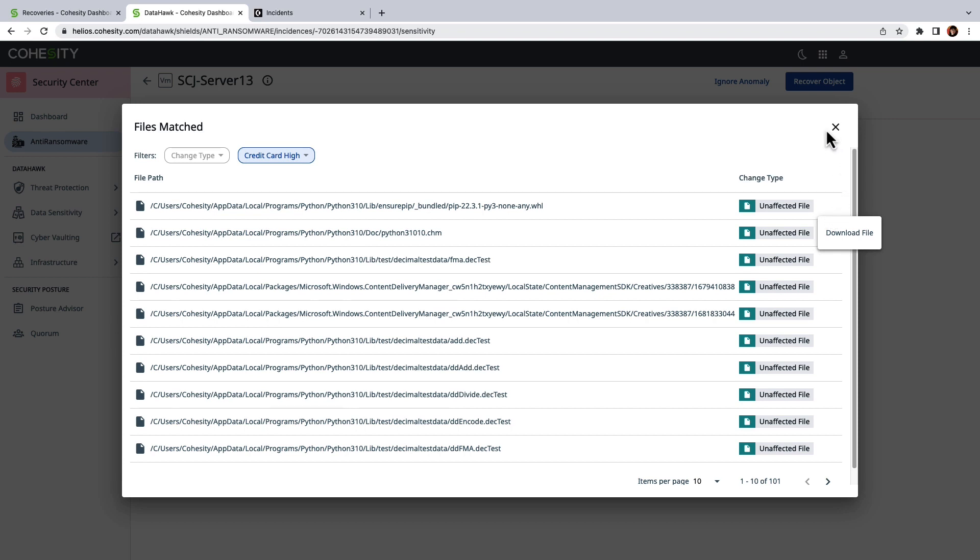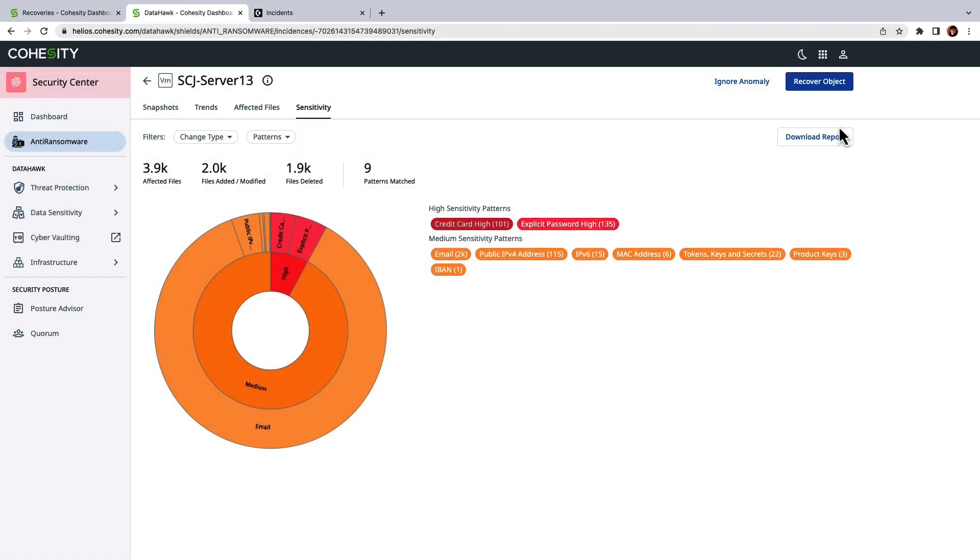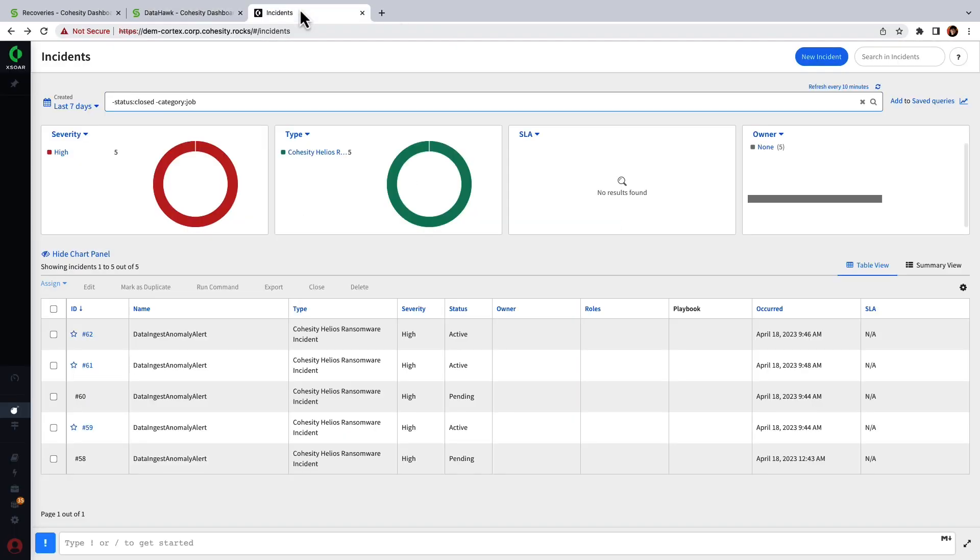Although the backup operations team can do some insights, the security operations team performing the investigation can view this information from within Palo Alto.